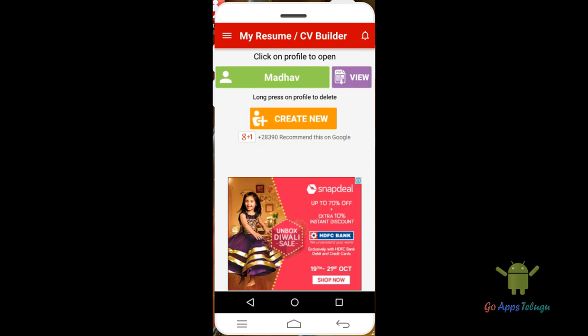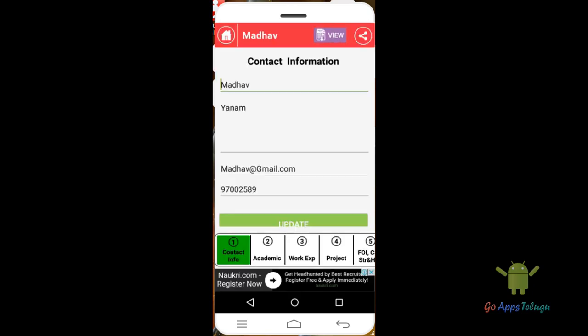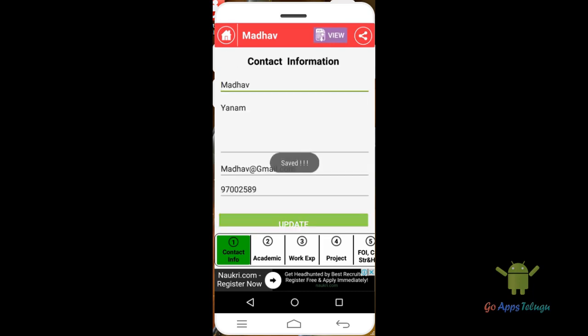You can create a new resume. Click on the button to create new. First, fill in contact info: your name, address, email ID, and contact number. Then update and click Save.